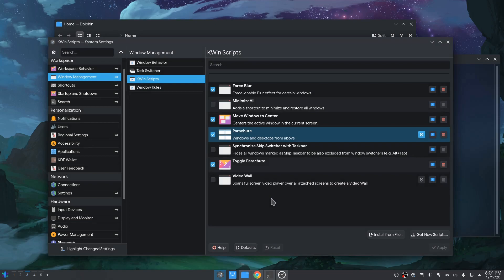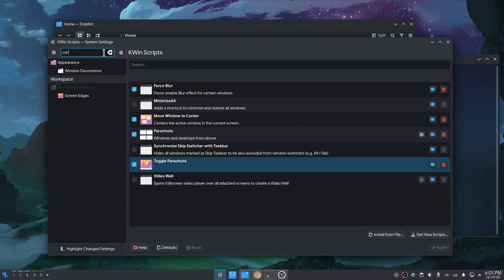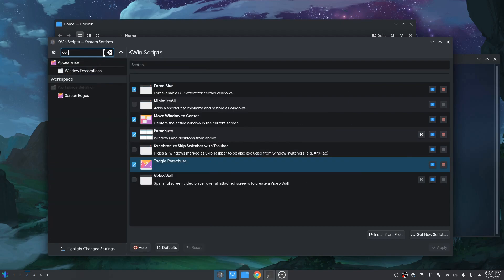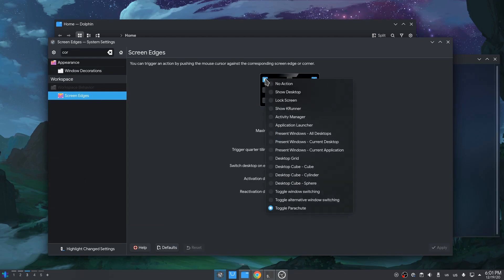By the way, one more extension you can use is the Parachute Toggle. If you activate this, then you can go to Screen Edges, and you'll get a new option for toggling Parachute on a corner.